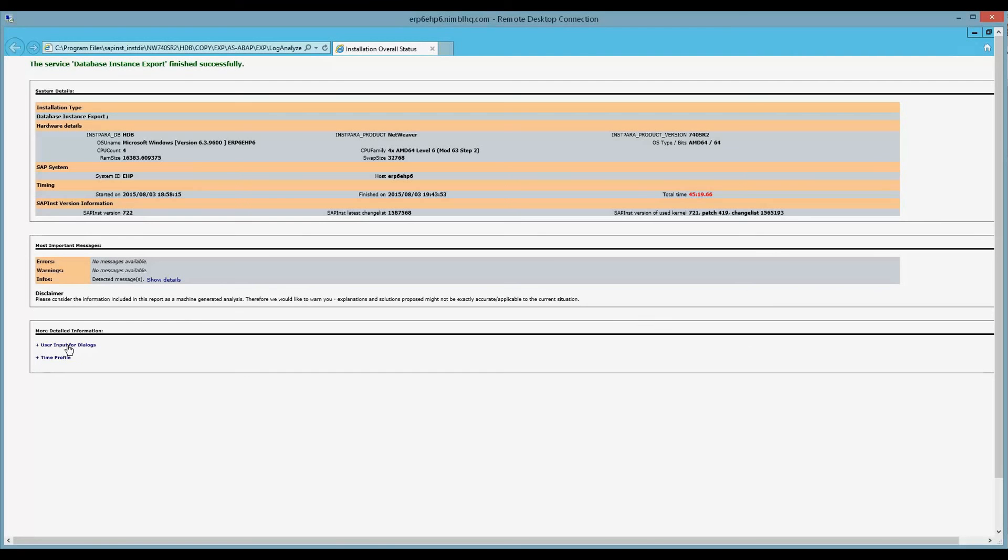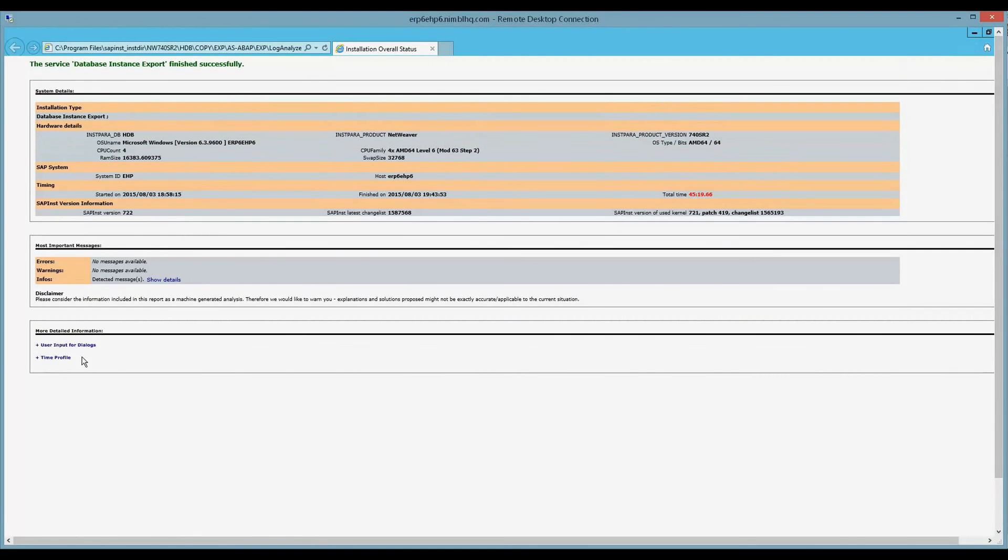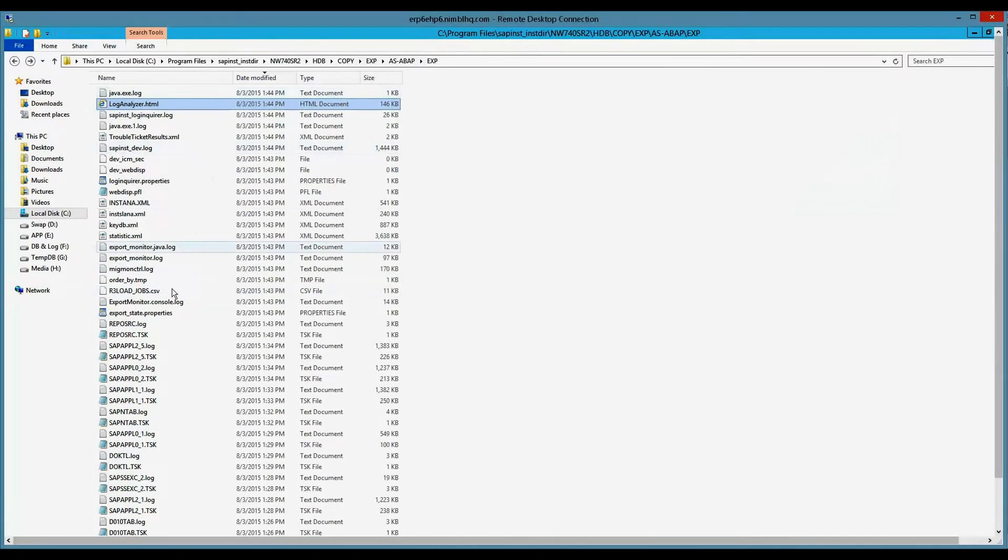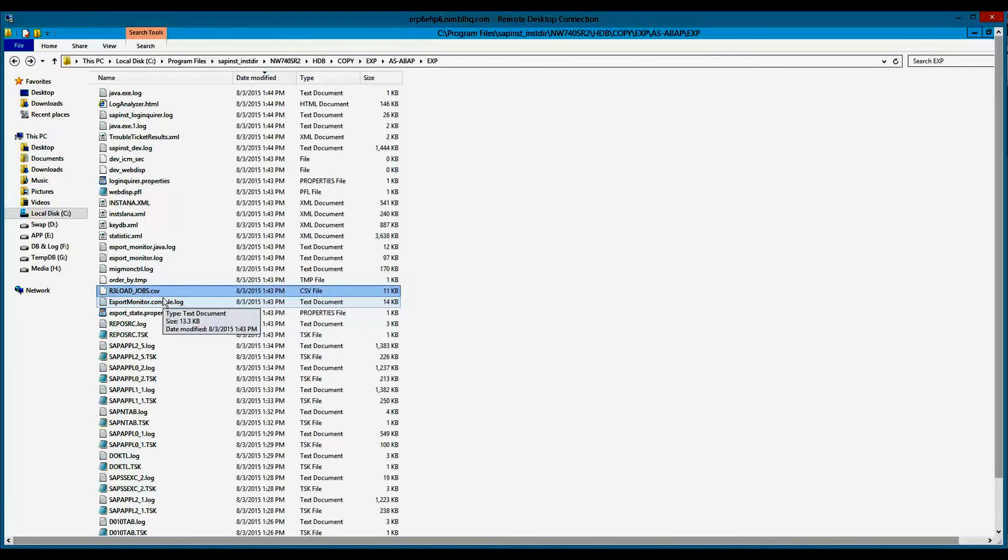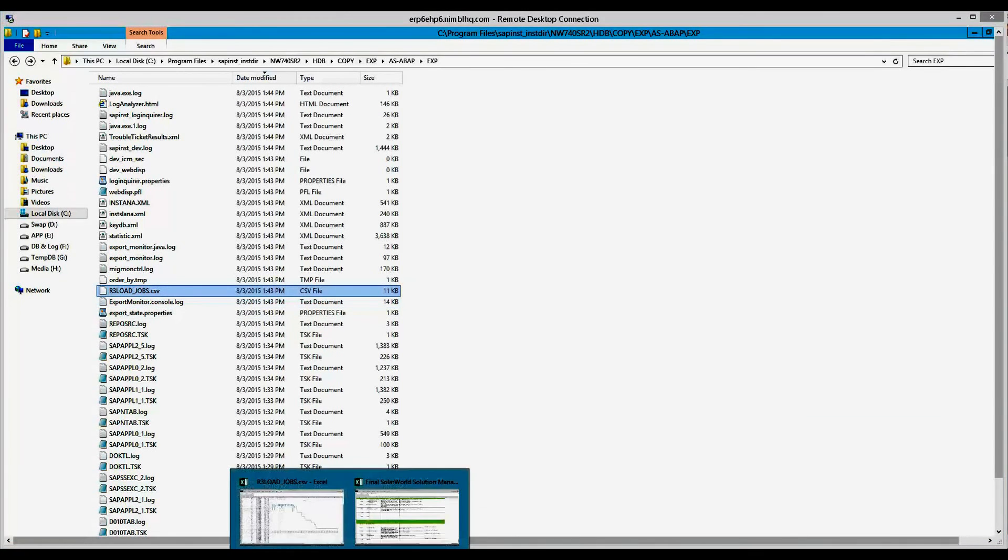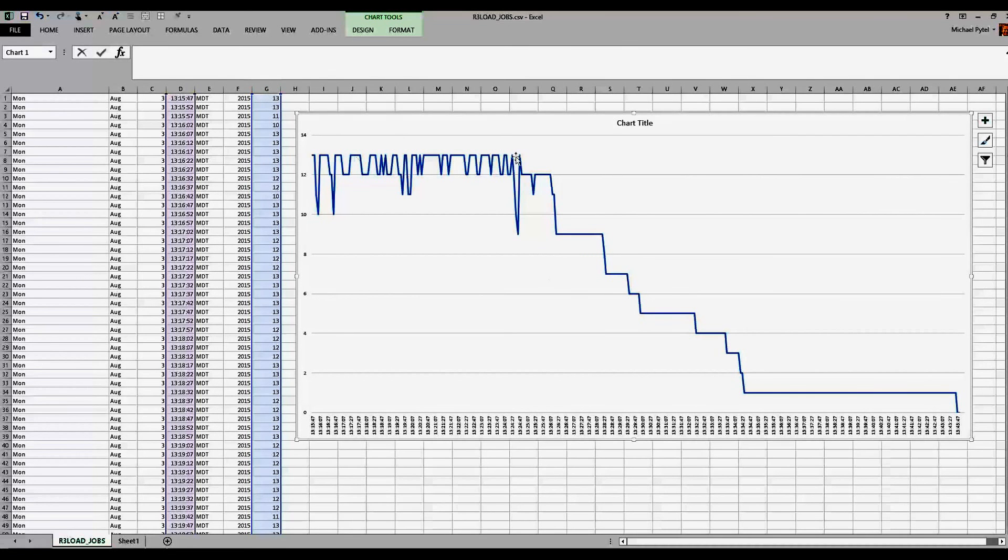So here we have the input for dialogs here. We can click on it. Looks like I have a warning on my script because of IE. And then the time profile. So I get high-level information in my export log analyzer.html. Interesting here, though, is I get a CSV file. This was a recent feature in SWPM where you kind of get a CSV file of R3 load activity, which I can then take that into Excel and quickly just use the time column and the job column and create a graph and kind of look at the distribution of jobs. You also can get a CPU time, memory time, DB time, disk time, and then begin correlating events on your system over the period of the export and import.